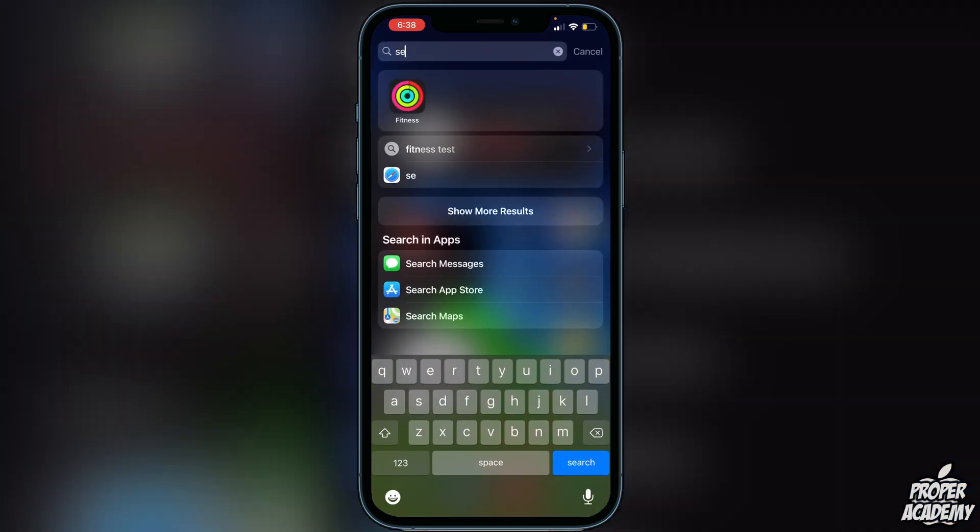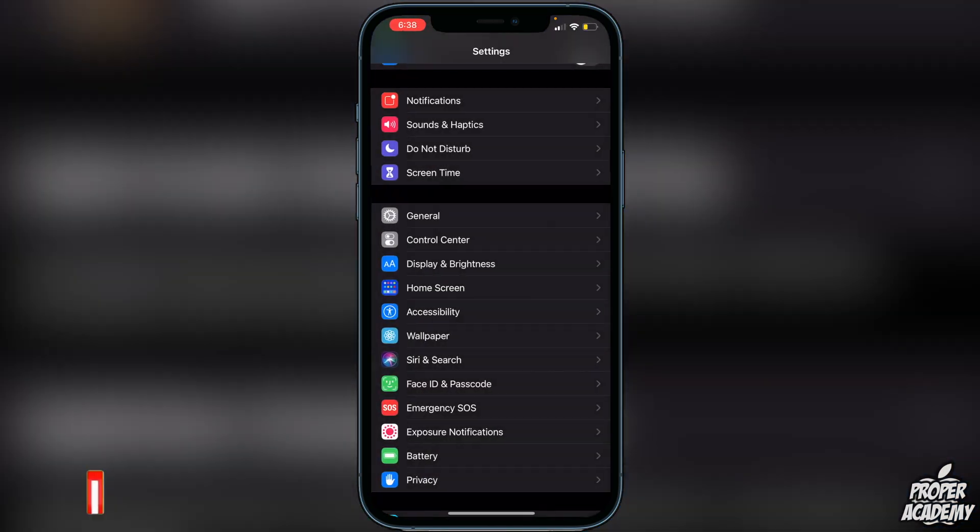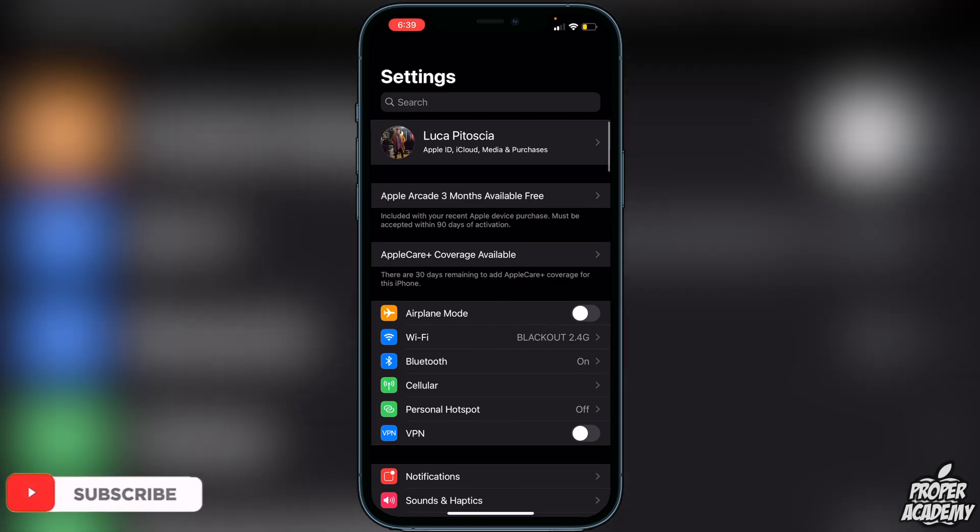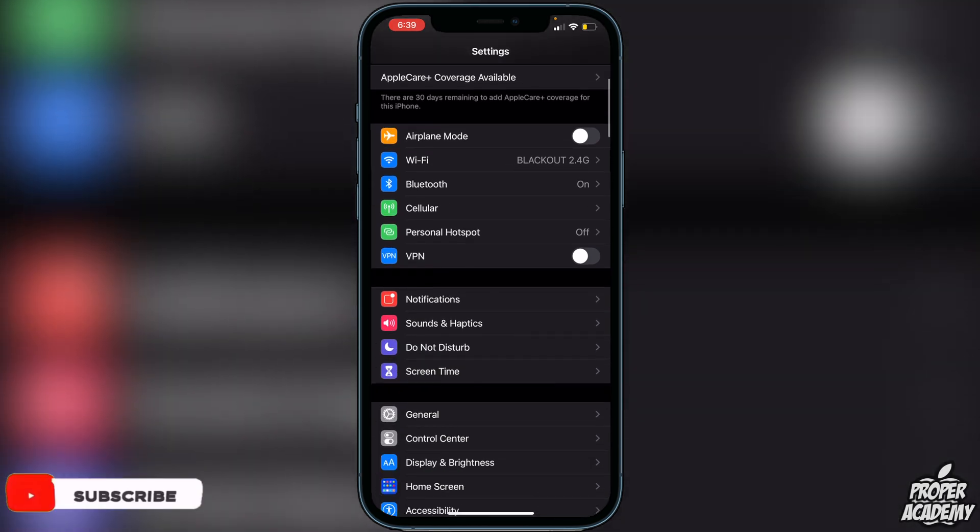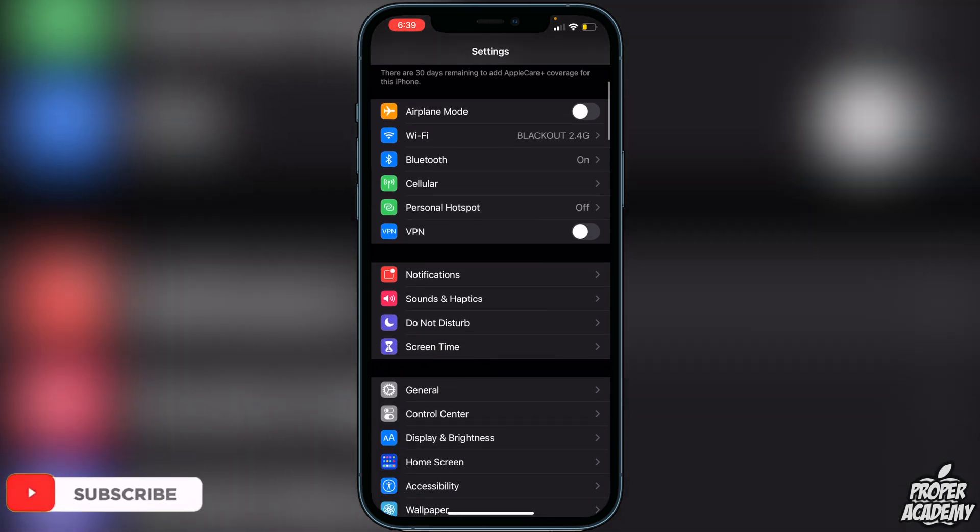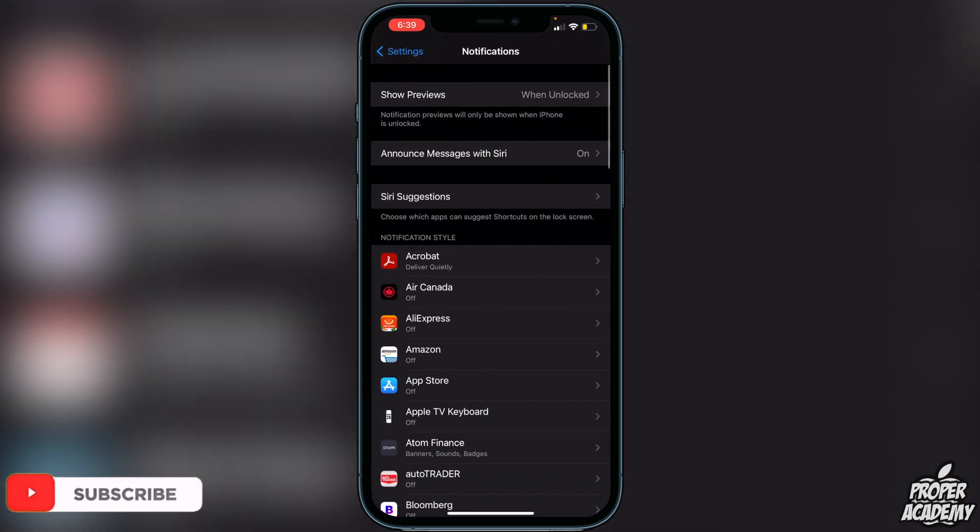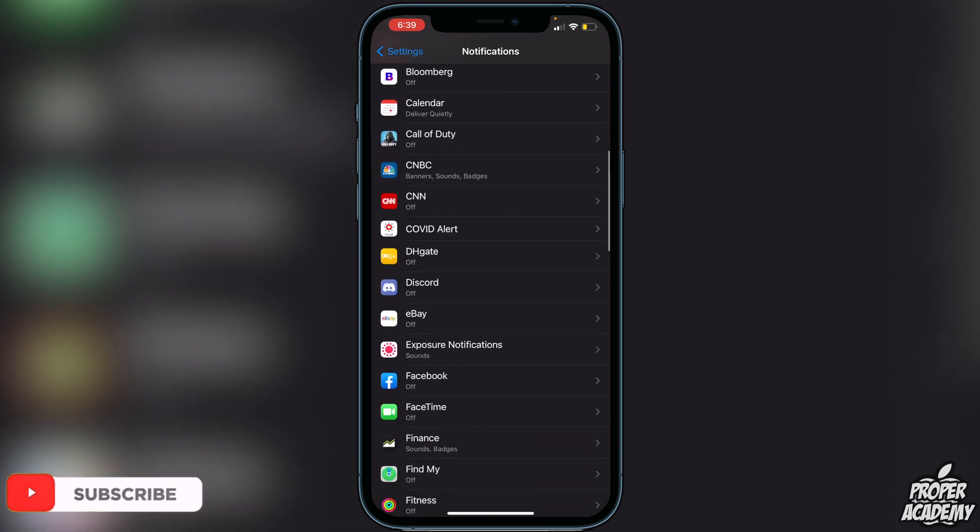Open up your Settings. Once you're in Settings on your phone, just scroll down and find Notifications and click on that. Then scroll all the way down to Messages.